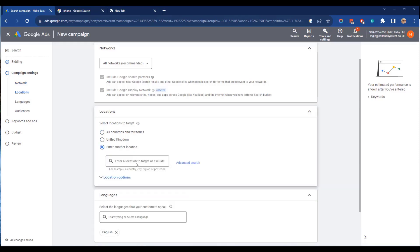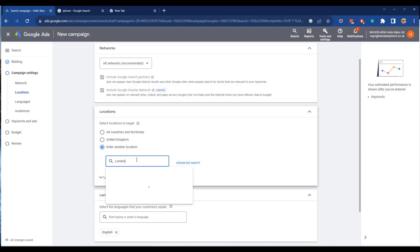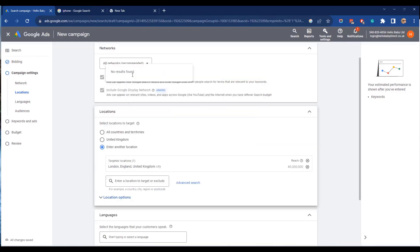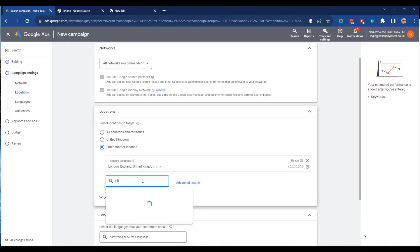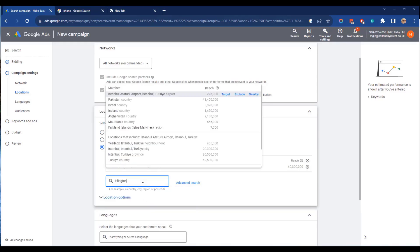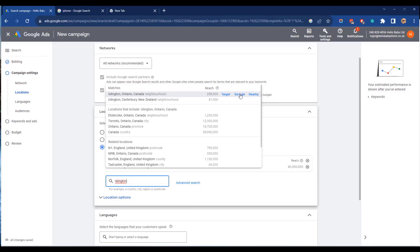If we wanted to choose a specific location we could enter it here. I'm going to choose London. You can also exclude locations so let's choose Islington and we could exclude that. So we've included London but we've excluded Islington.